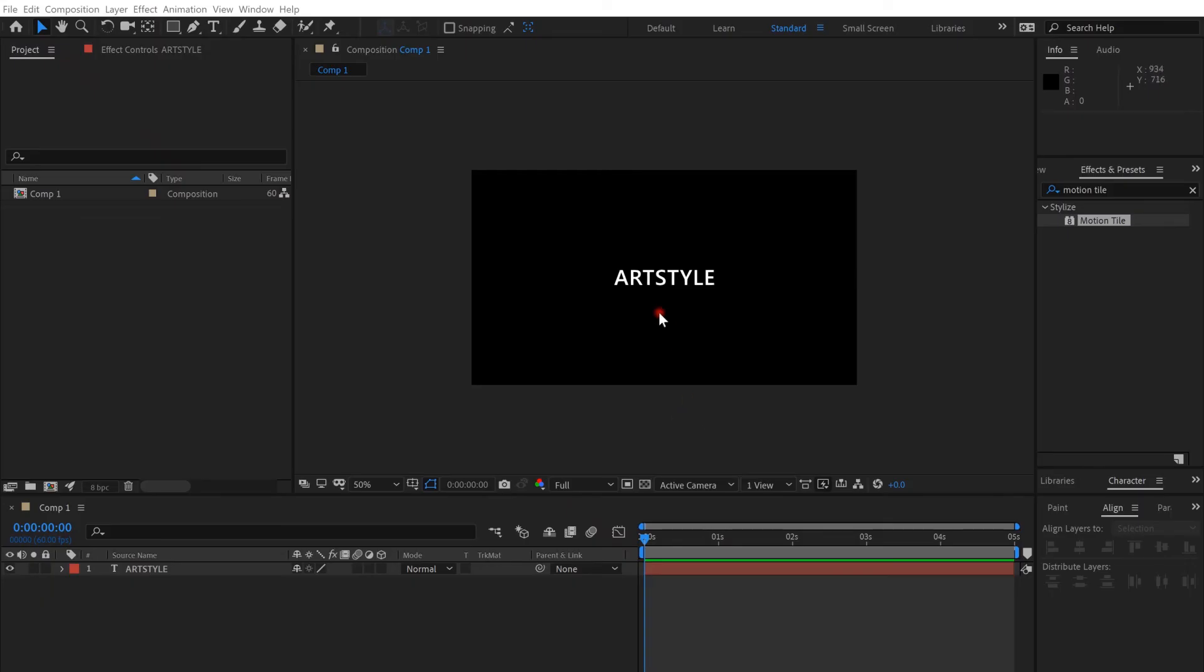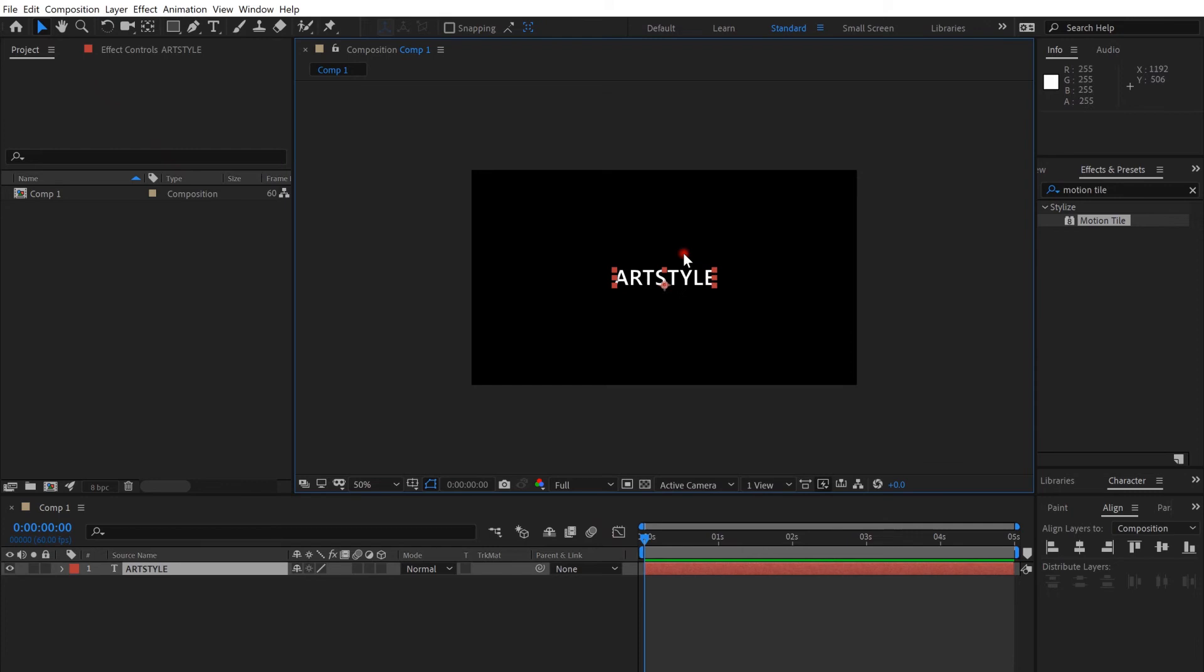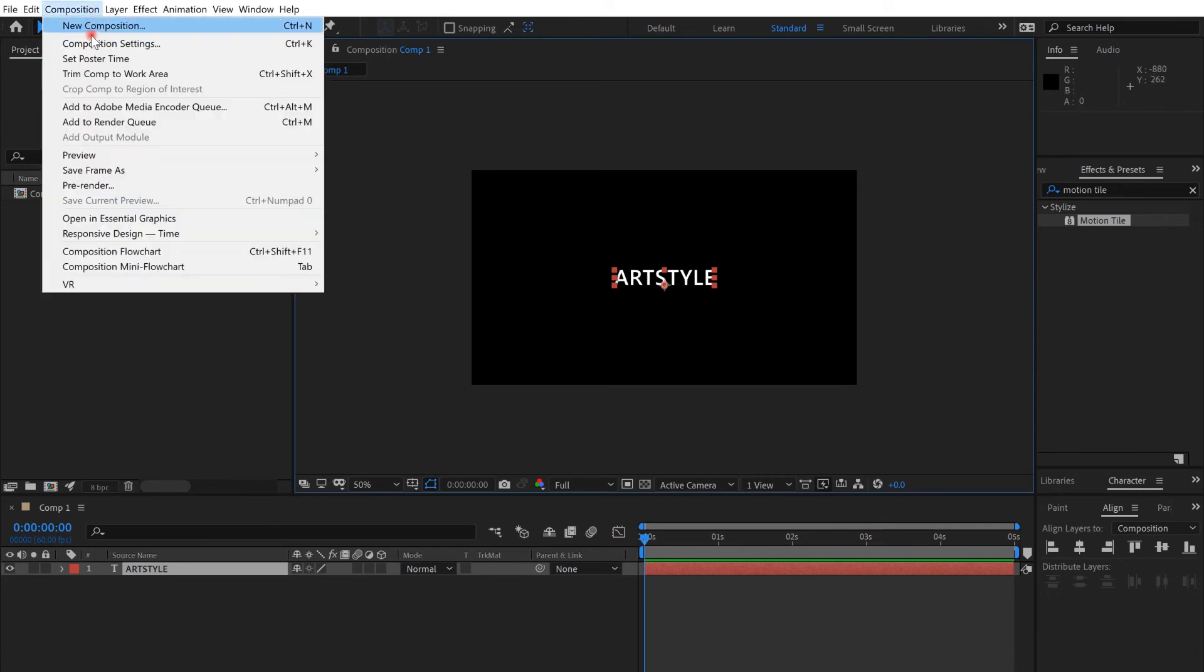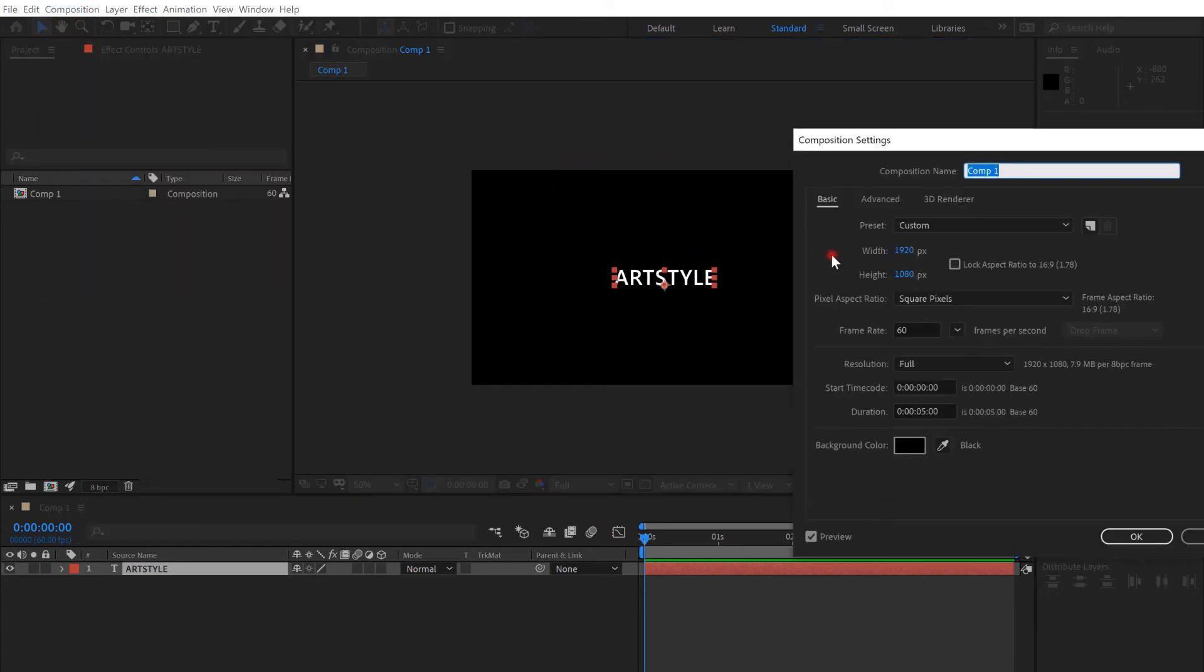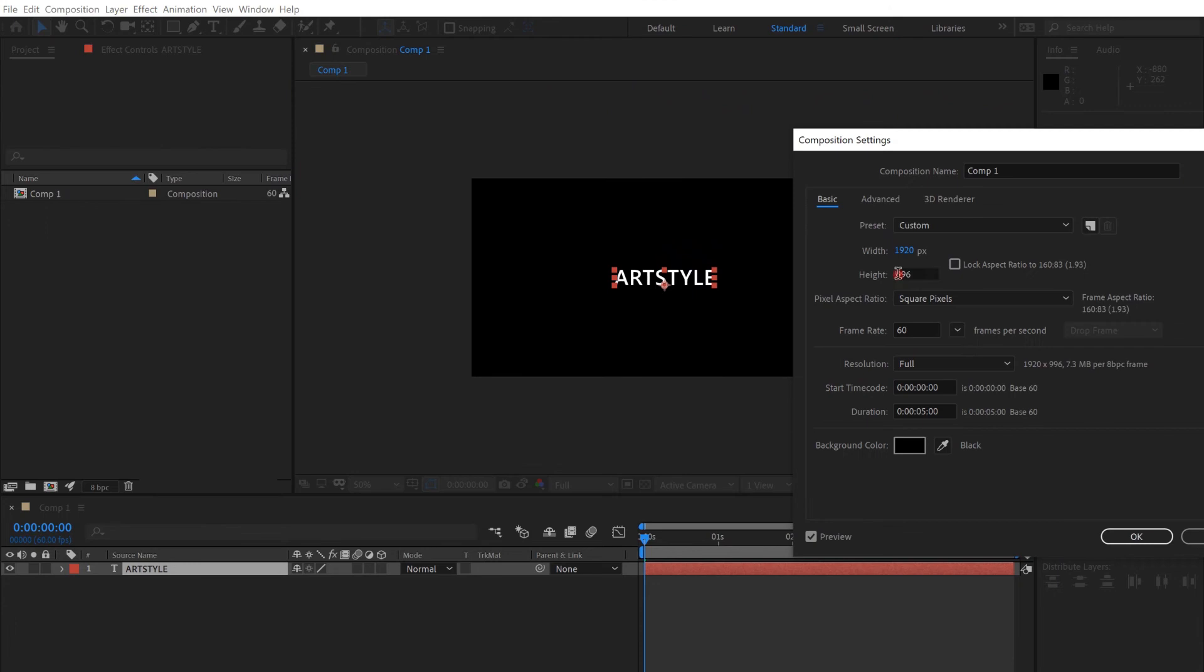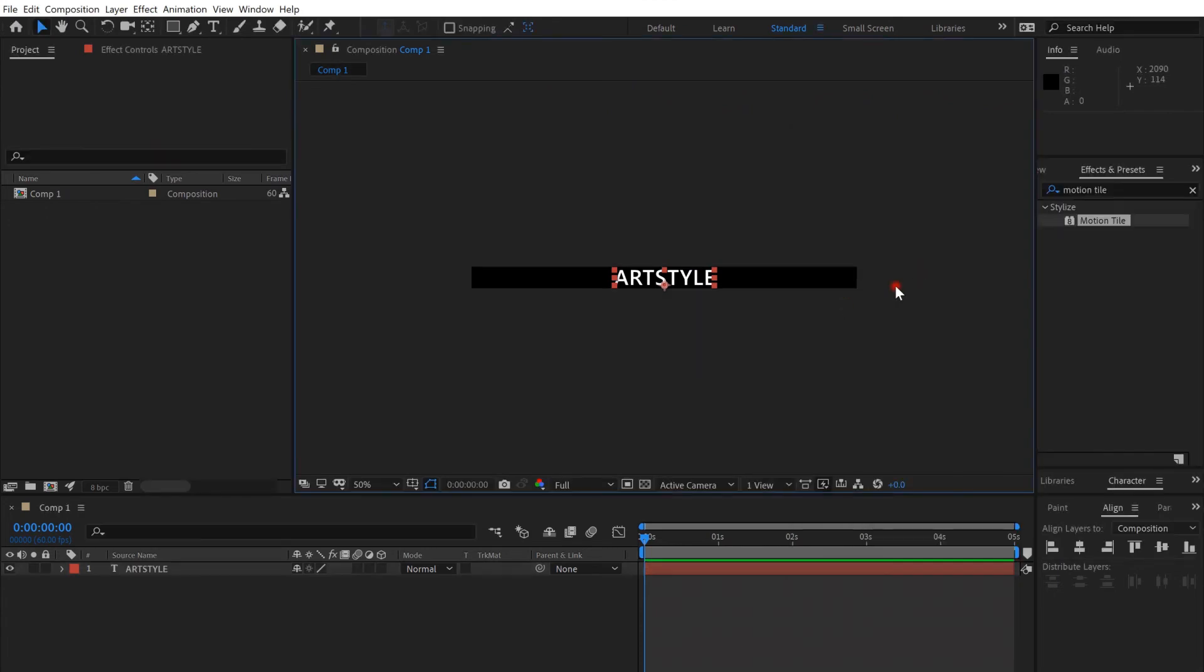Hello guys, so we're going to create a text wheel. I created a text here and aligned it in the middle. Go to Composition, Composition Settings, and decrease the height until it reaches the text, maybe 108. Yes, that's it.